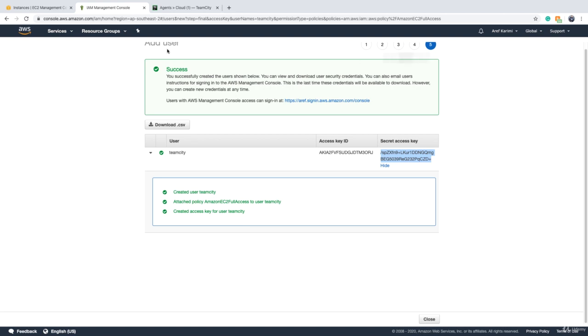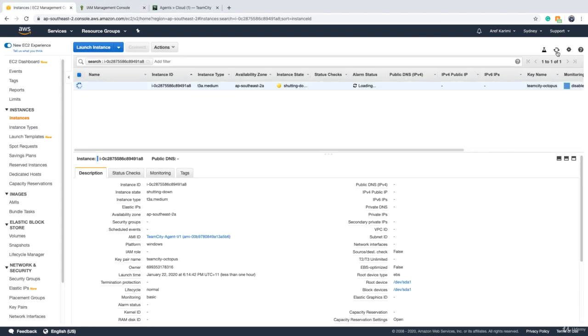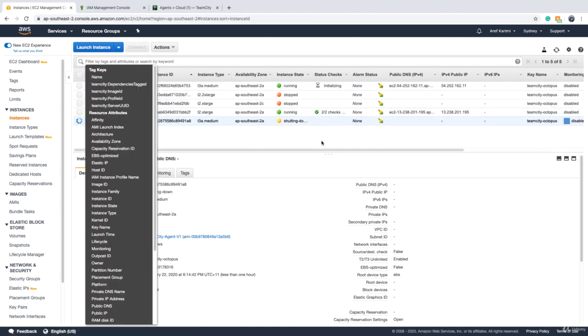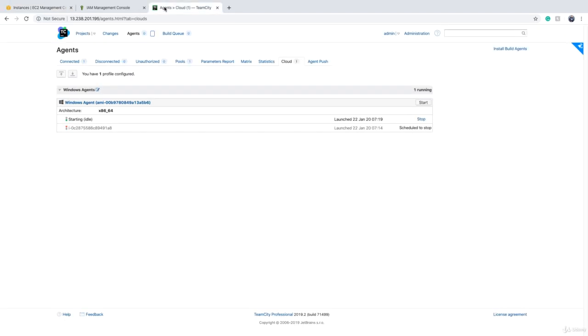So if I go to console again and I refresh, you will see that the agent that we had is shutting down. Now there should be another one coming up, which is the one on the top, and that is because I clicked on start. So if you use cloud agent, you are going to save a lot in the course of a year or so, for example, and that's good for keeping your projects within the budget.